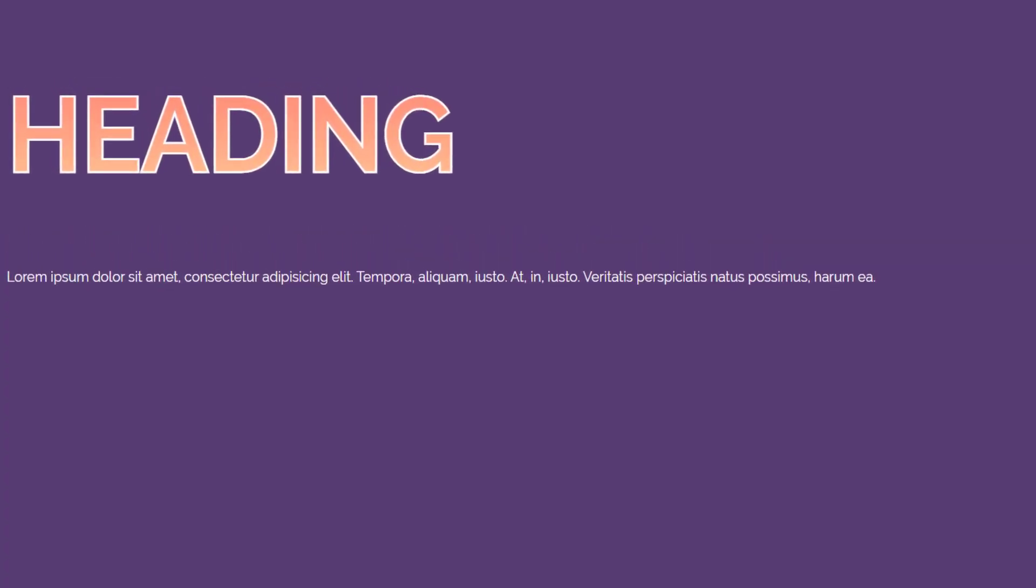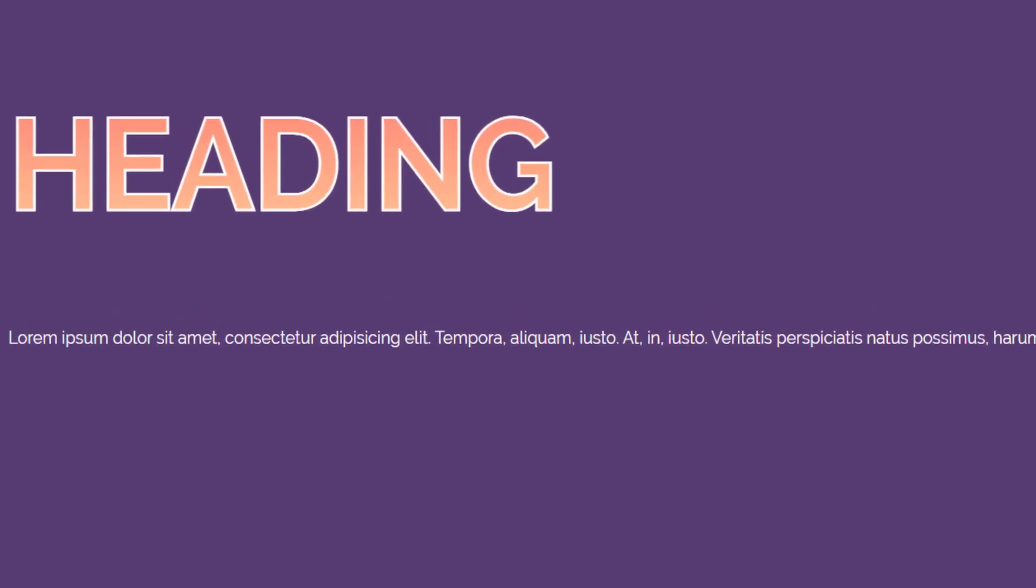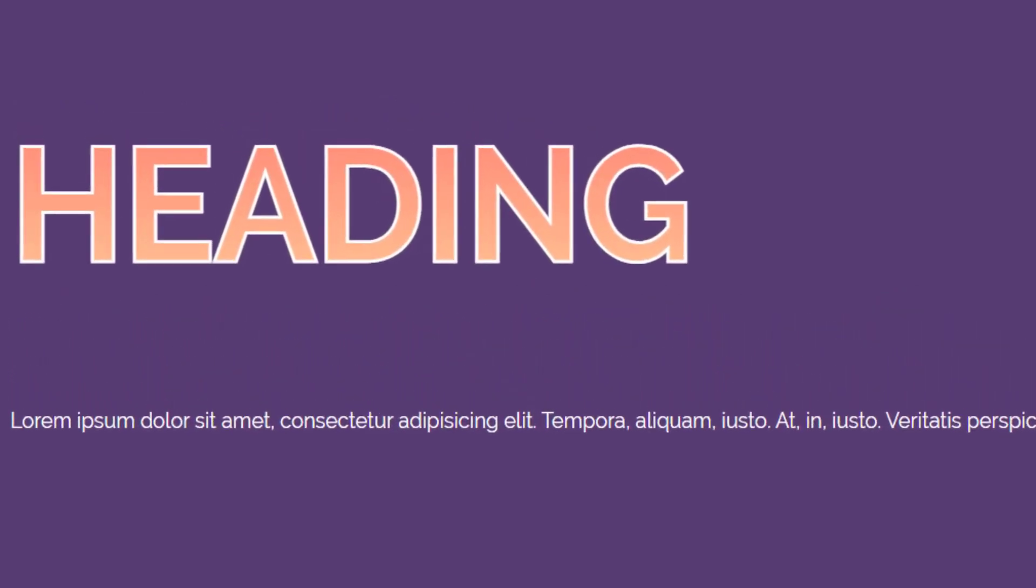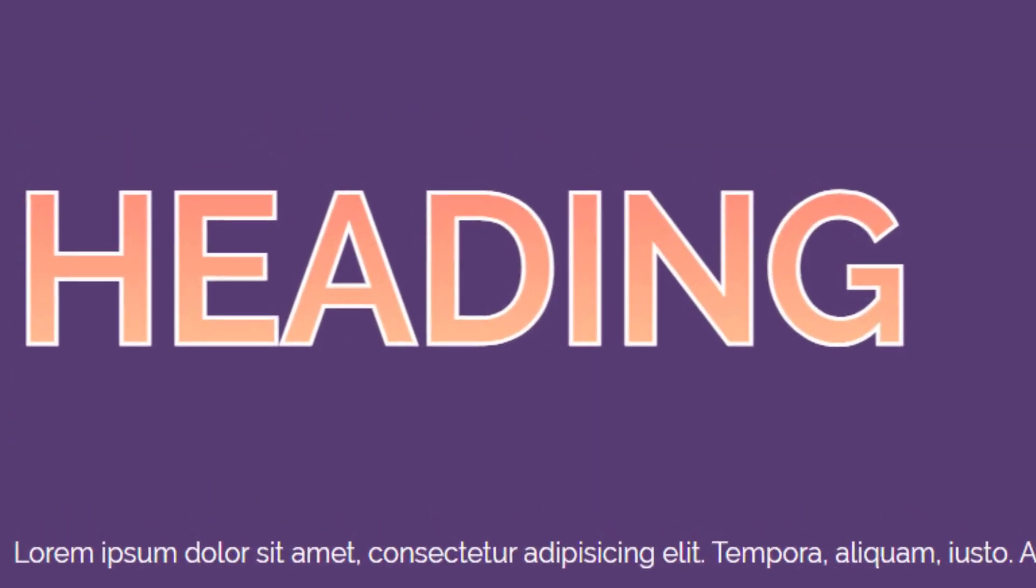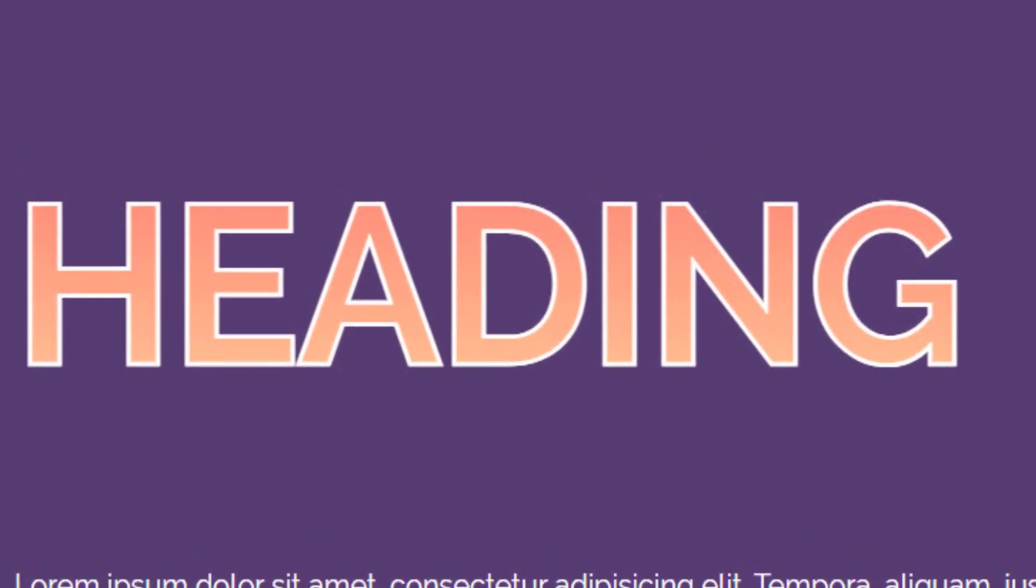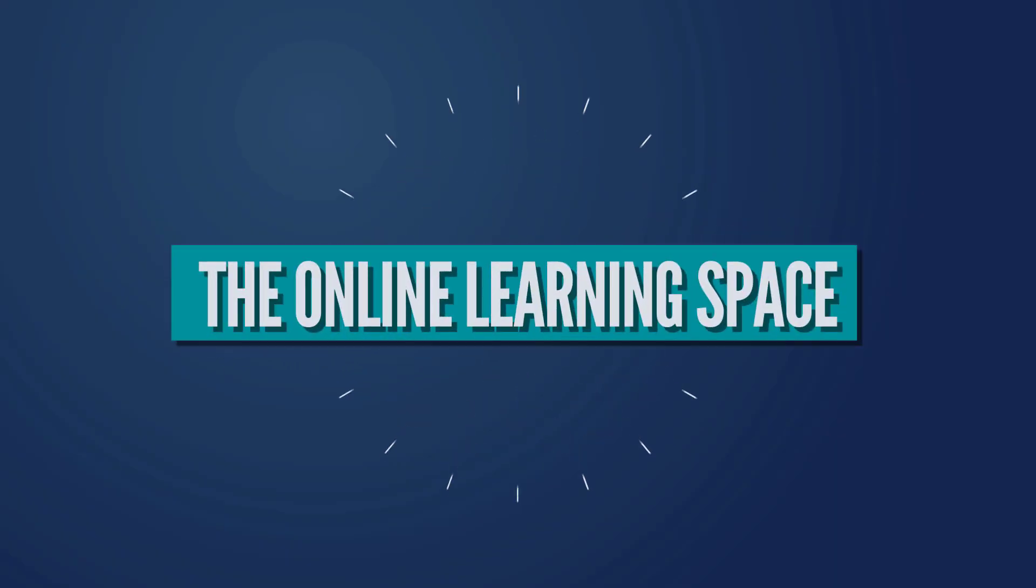Hi and welcome to another tutorial. In today's lesson, we'll learn how to create this stroke and gradient text effect using HTML and CSS. So anyways guys, let's jump in.